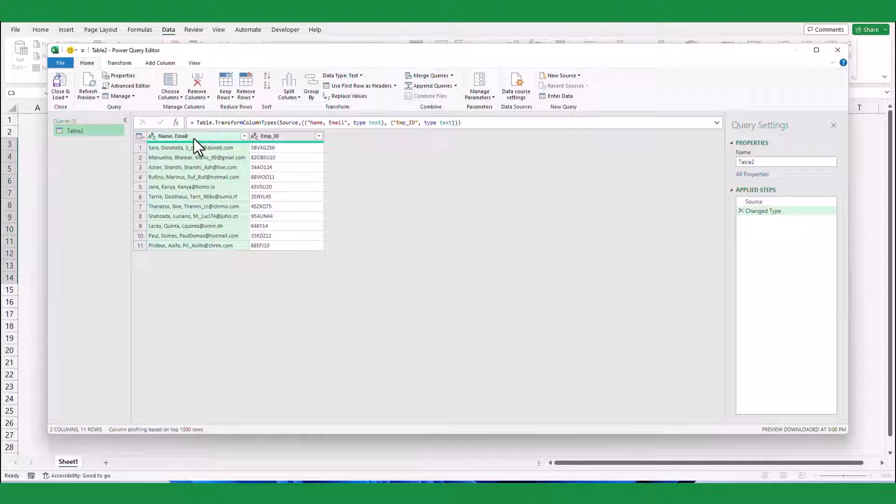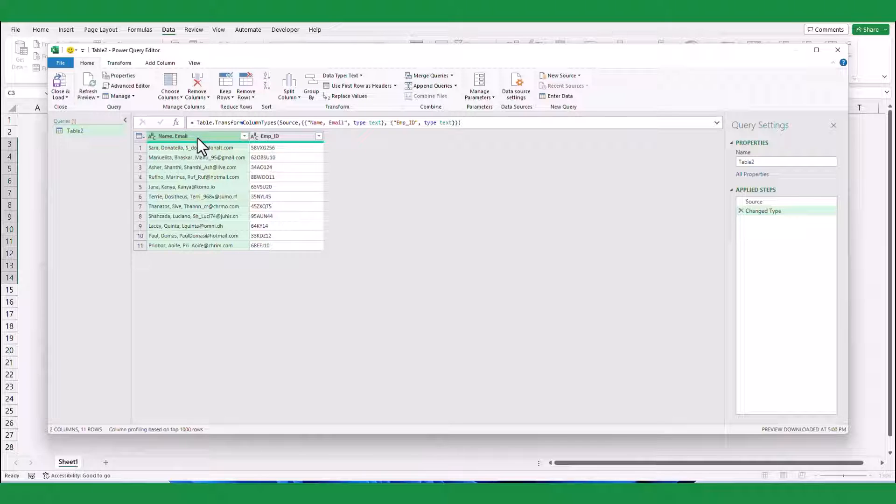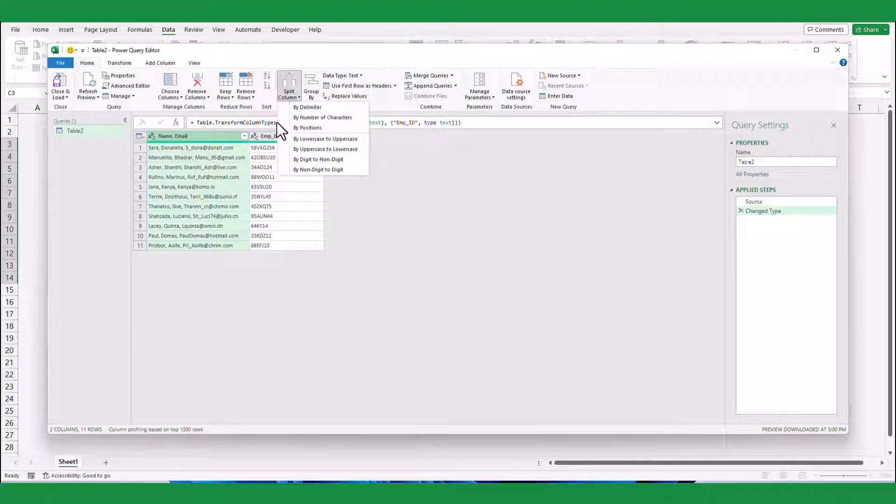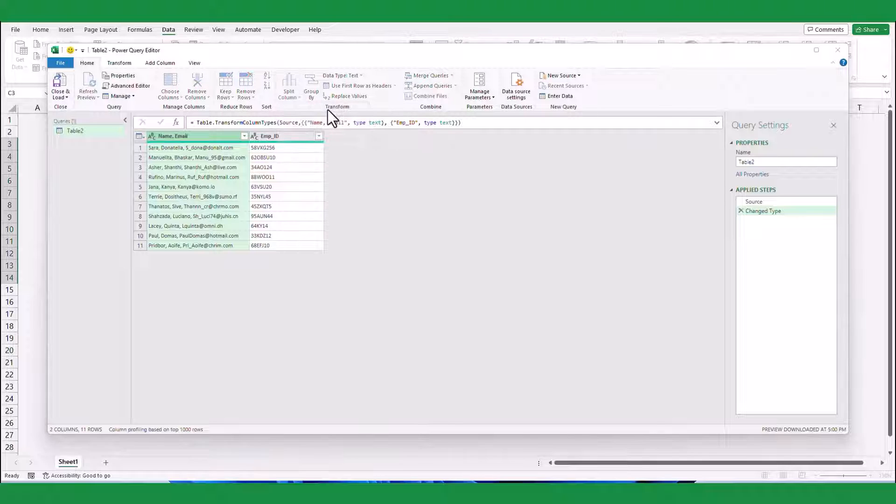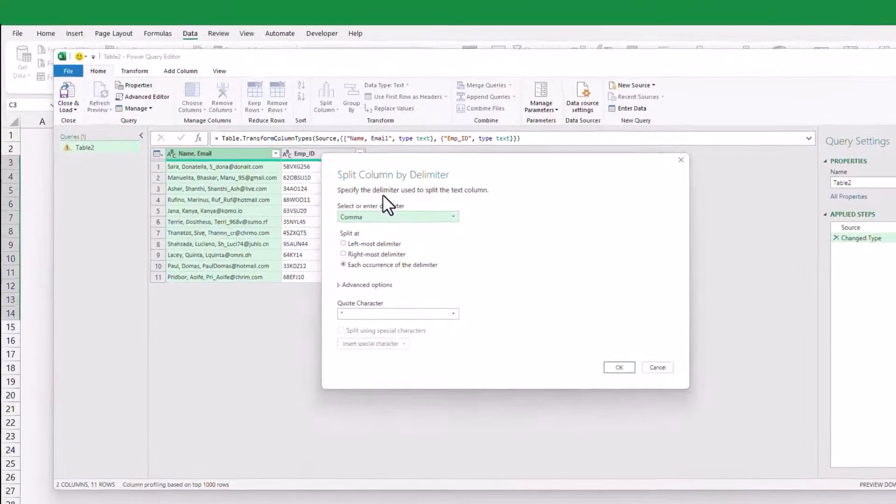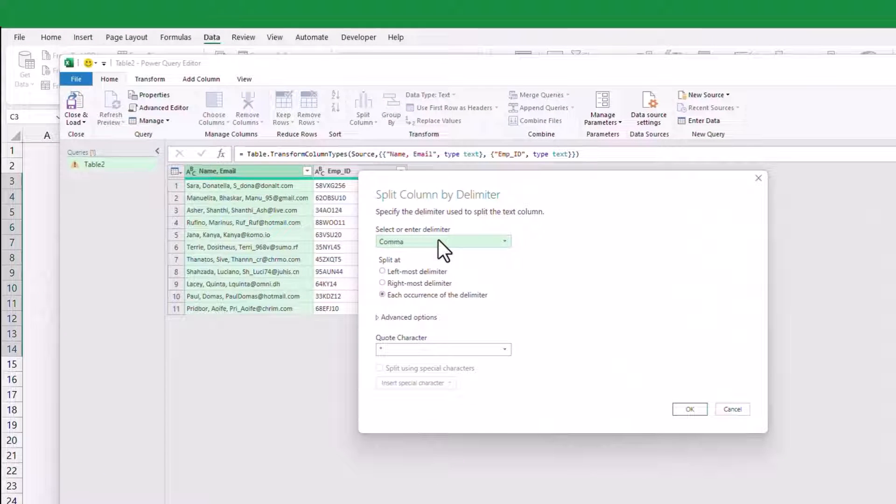Now, let's proceed with splitting the email addresses. Start by selecting the first column and navigating to the Transform group. Within this group, locate the split column option and click on it. From the list of choices, select By Delimiter. To specify the delimiter, choose the Custom option.